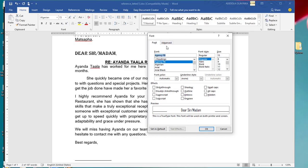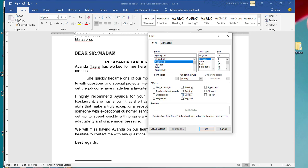It gives you this menu where you can apply strikethrough, double strikethrough, superscript, subscript, shadow, outline, emboss, and engrave effects to your text.